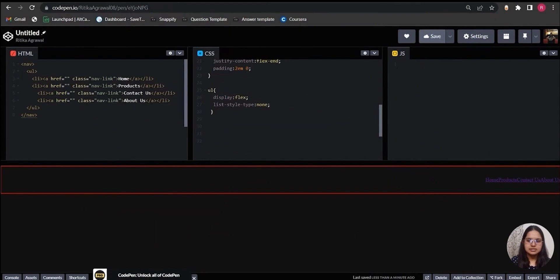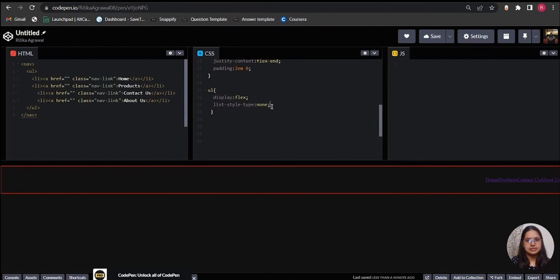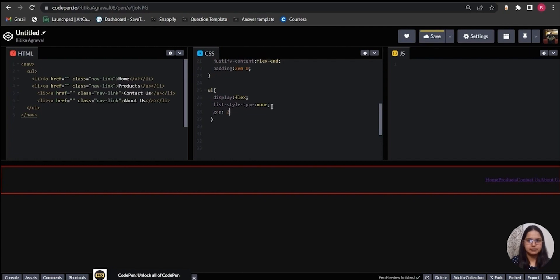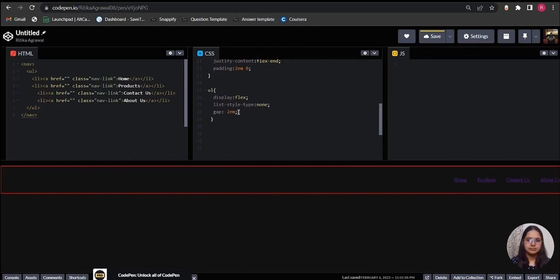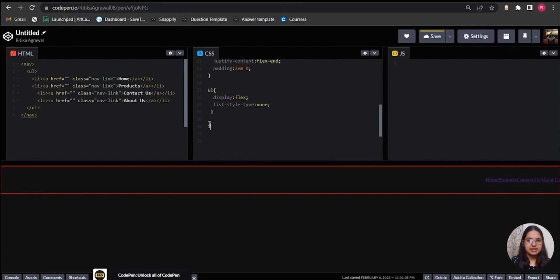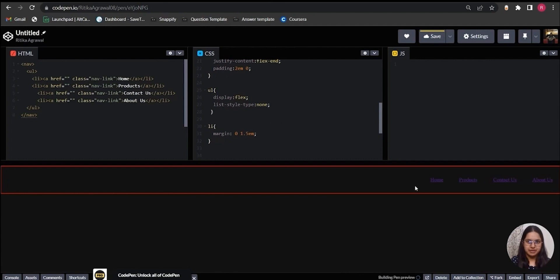All the links are very close to each other. To add space among them, what I can do is use gap property inside the ul tag and give it some value like 2em. Another way is to target the li tag and give it a left and right margin. So I will give a left and right margin of 1.5em, and it will create a nice space among the links.